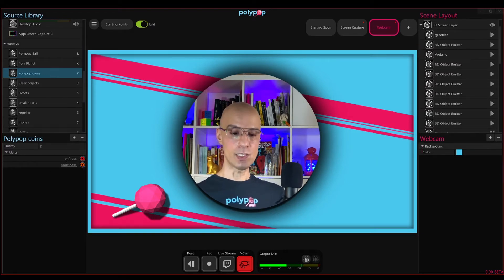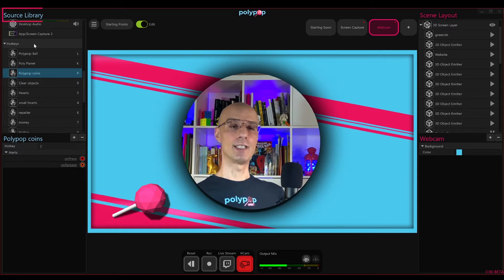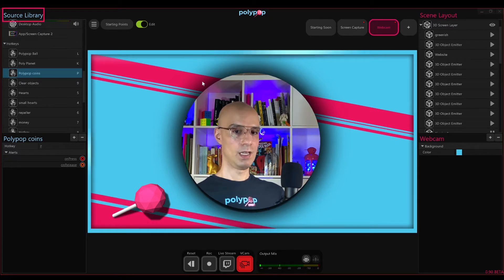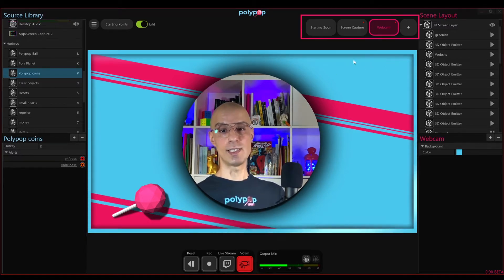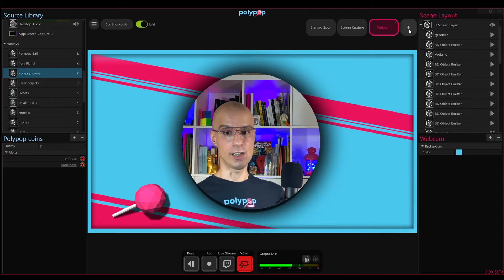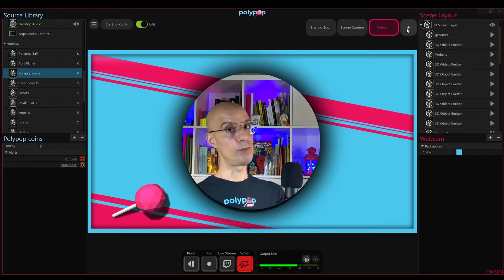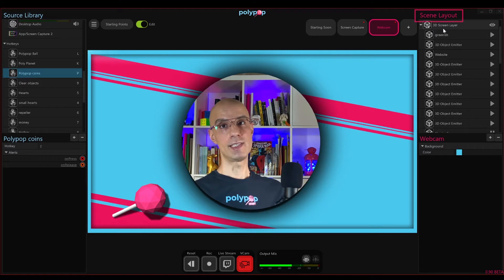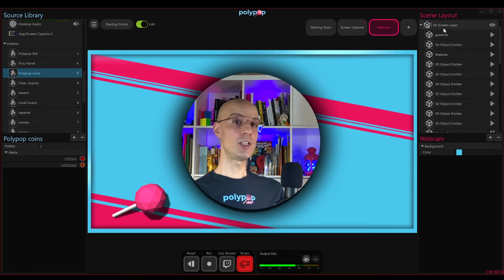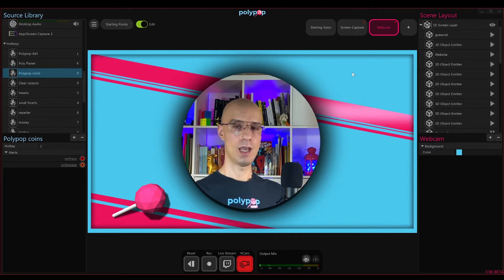Below the canvas, we have the output panel. To the left, we have the source library panel. Here on the top, we have the scene switcher, which is where you can see all the scenes in the current project. You can switch between them and you can add more if you want. And to the right, you have the scene layout panel. But since this video is about starting points, let's first talk about what the starting point is.